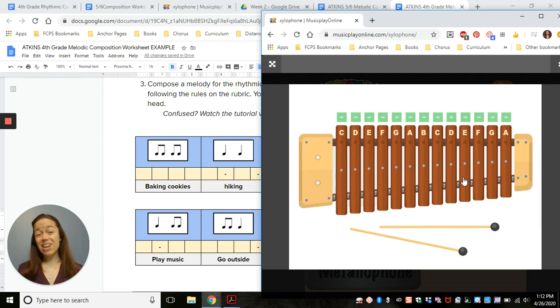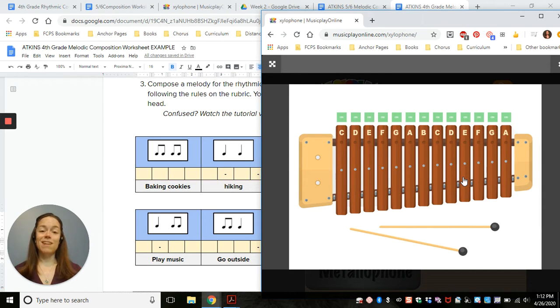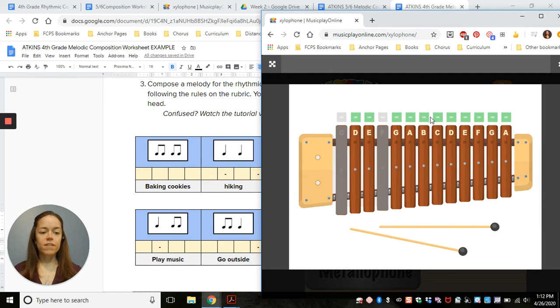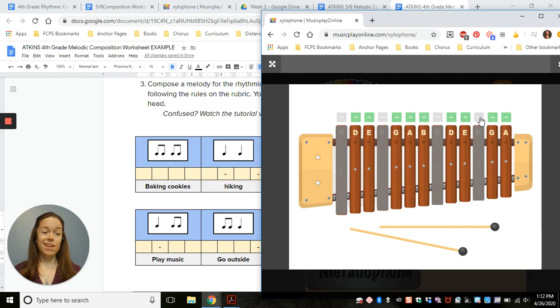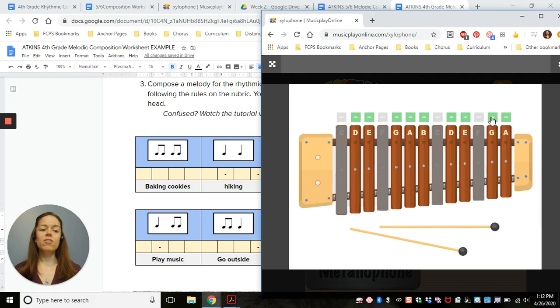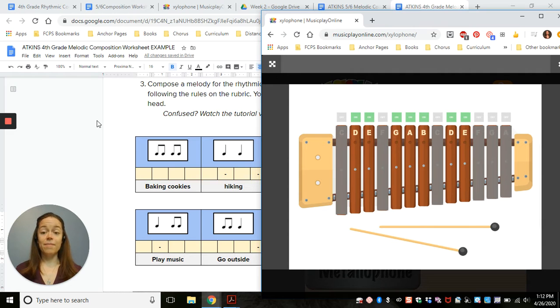Now, I know that since our composition is in G pentatonic, I'm not allowed to use any Cs or Fs. So the first thing I'm going to do is turn off the Cs and Fs so that I don't get confused. I also know that the highest note I'm allowed to use is this one, so I'm going to get rid of the high G and the high A.